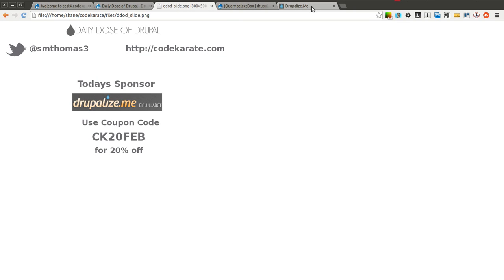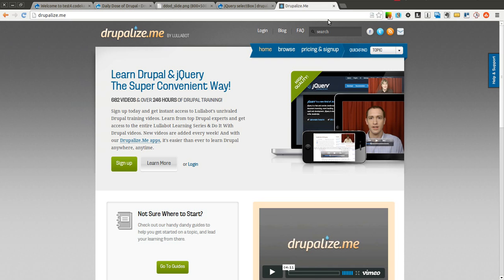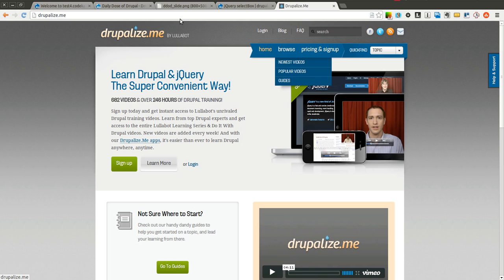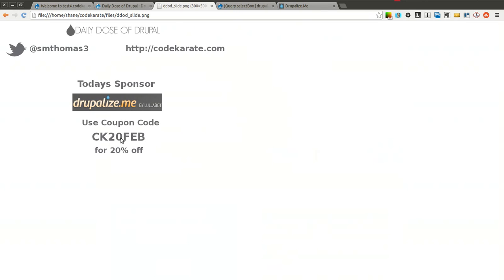Today's episode is sponsored by Drupalize.me. Drupalize.me is one of the best places to learn about Drupal, so whether you're just getting started or if you've been around a while, check out their videos. They have free videos, and if you want to sign up, use the coupon code CK20FEB to get 20% off.